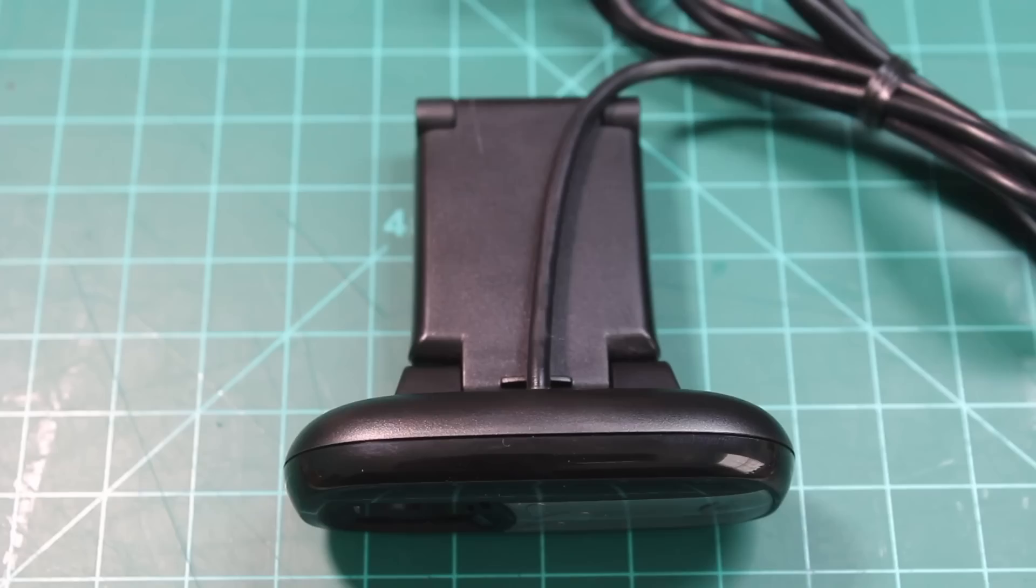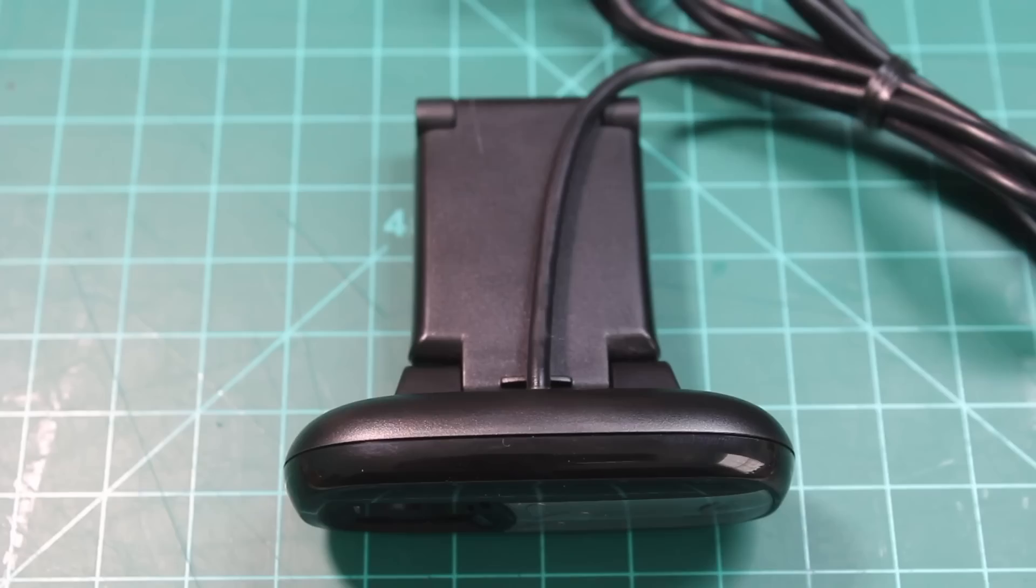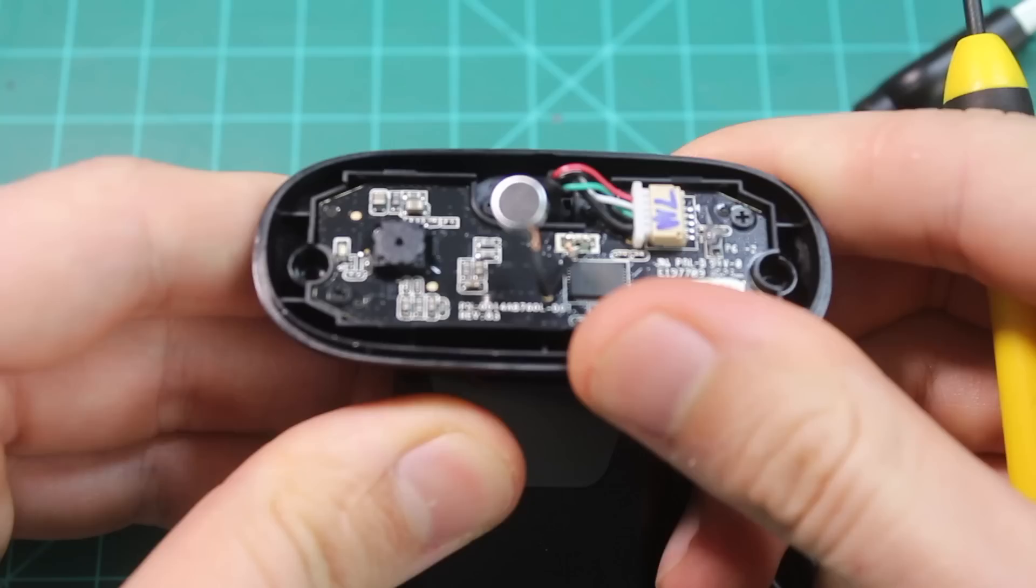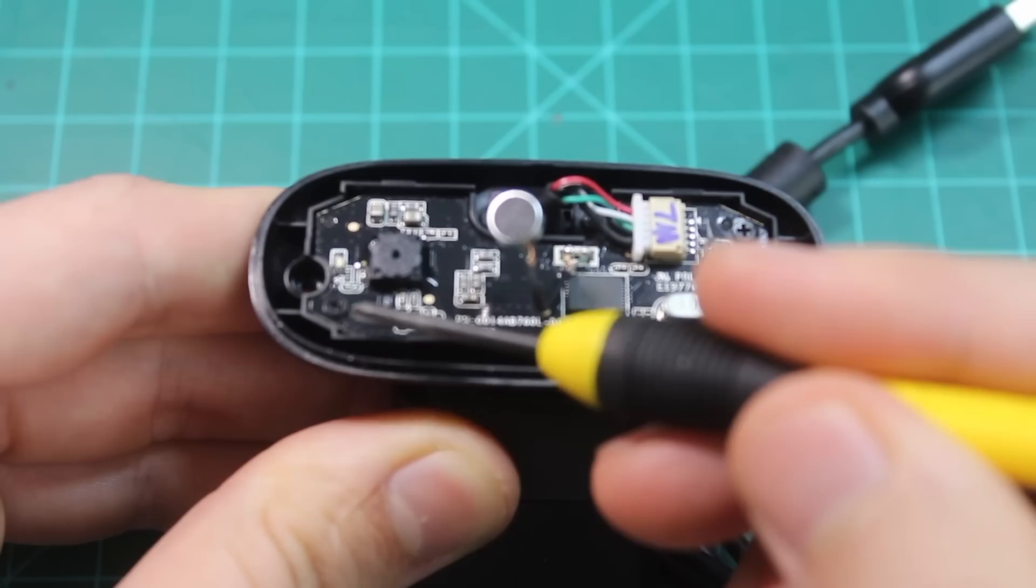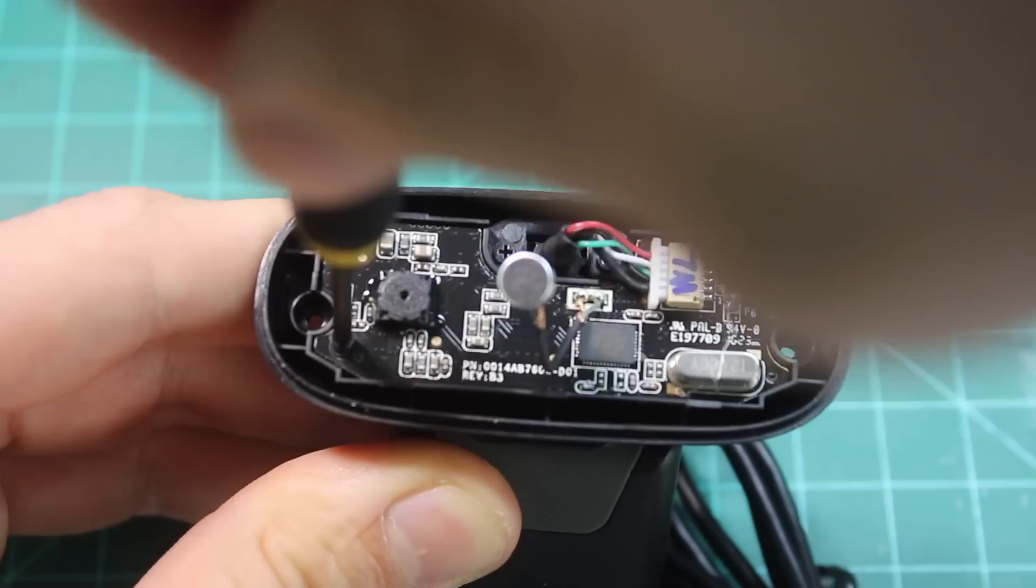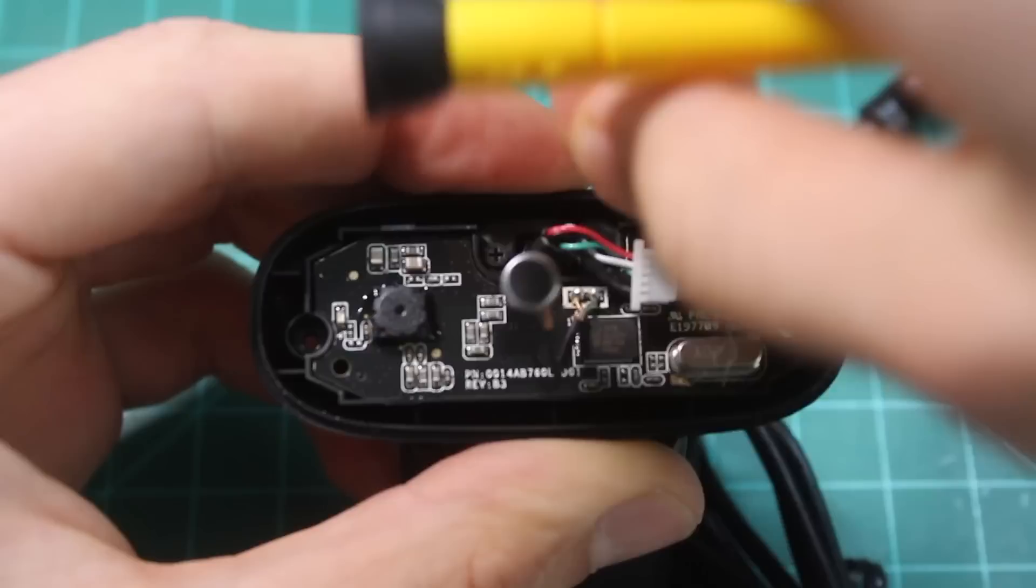The first step is to remove the IR filter from the Logitech webcam. So we're going to begin by disassembling this webcam and remove two screws on the back of the body. Once that's done, you can open up the web camera and pop out that microphone. And the next step is to remove the two screws that hold the circuit board in, one's here and one is here. And before we pop out the circuit board, make sure to remove these wires. The circuit board should come right out.